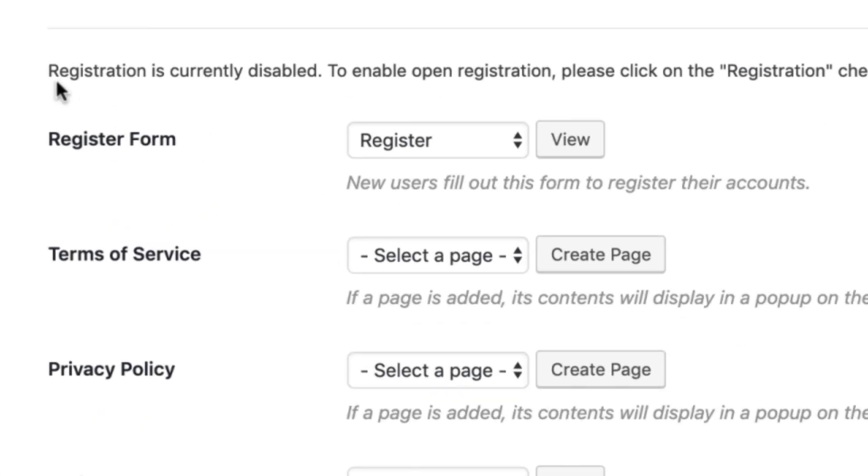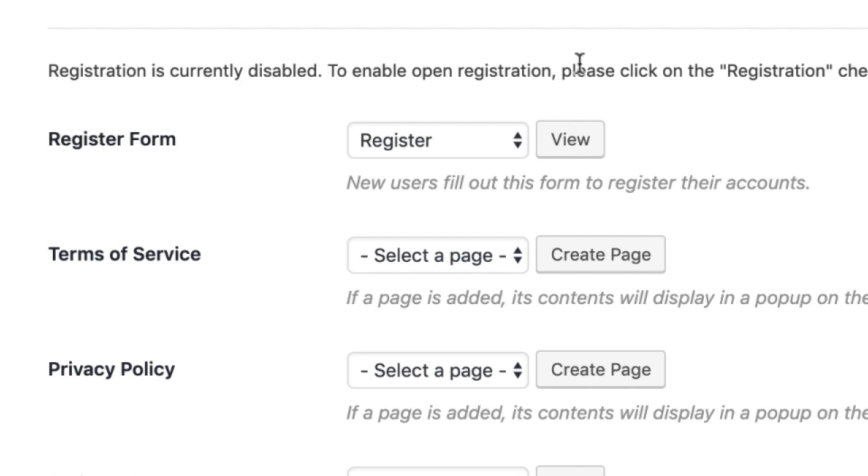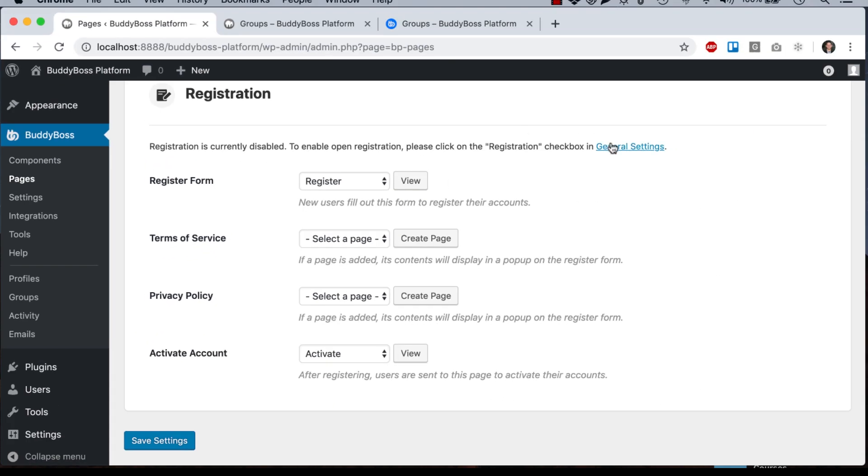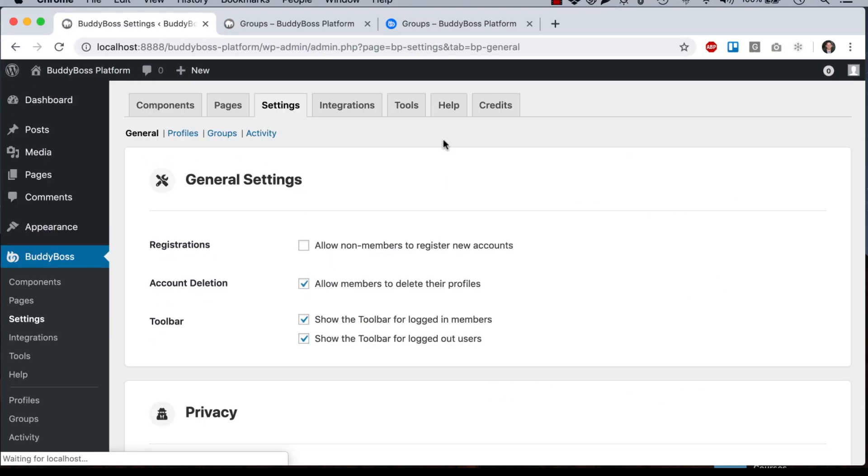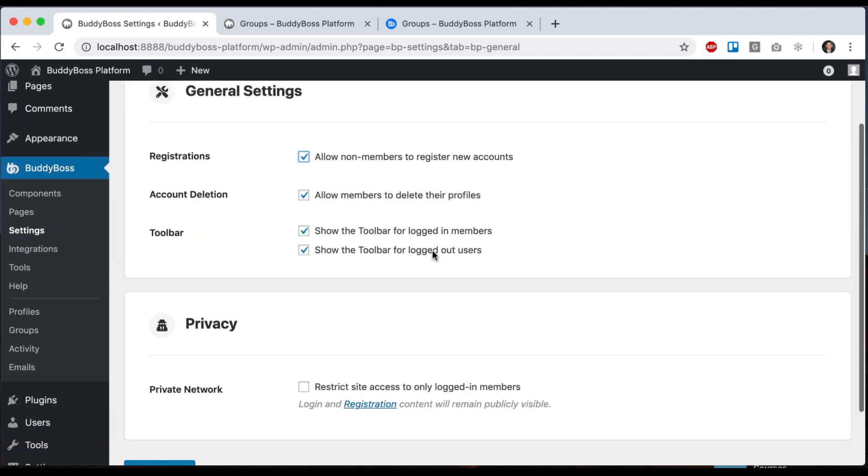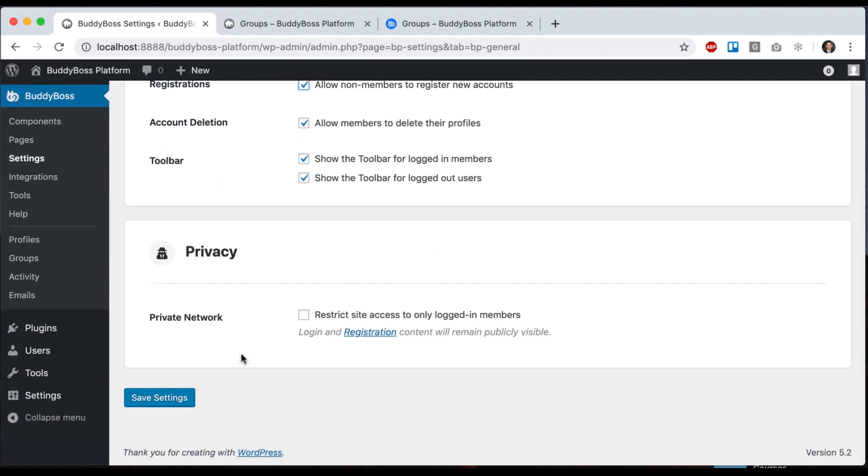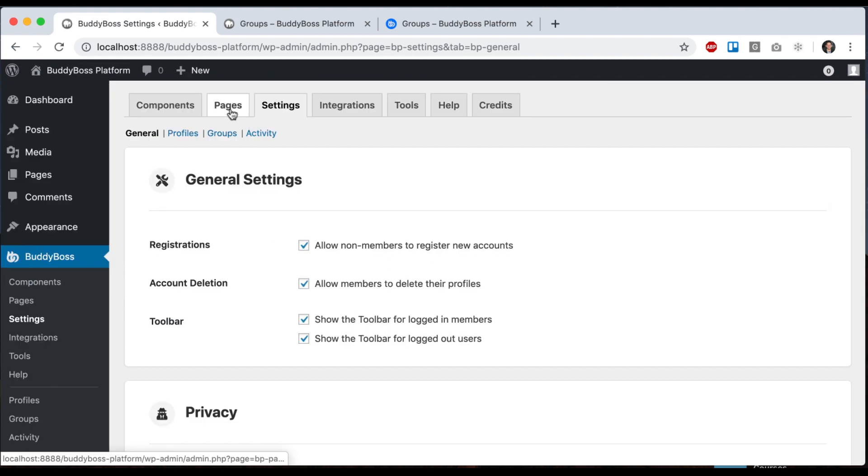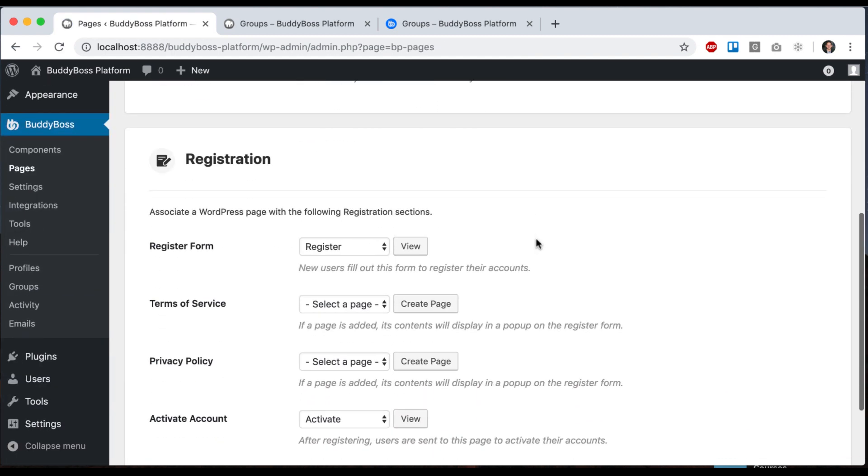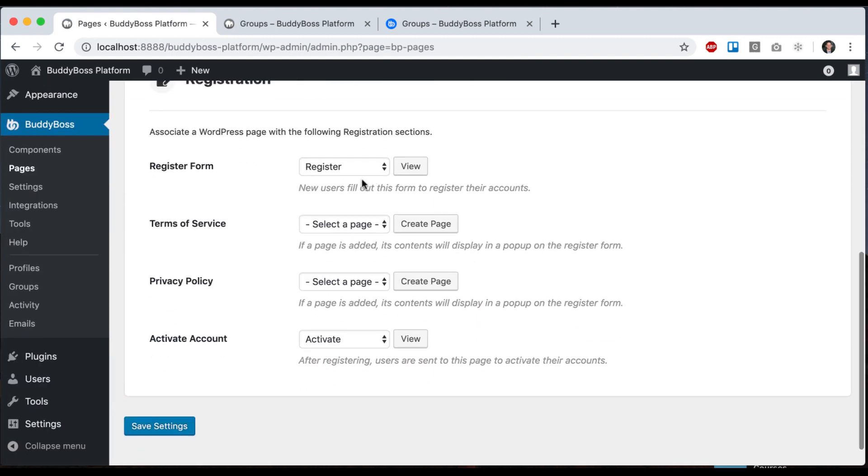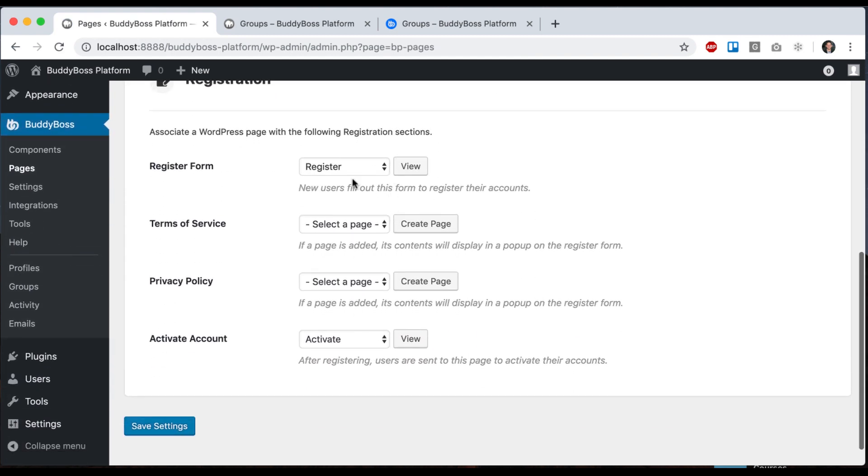Then we have registration options. So it says registration is currently disabled. So we can go to general settings and then we can click allow non-members to register new accounts and save that. And then now if we go back to pages, we can assign various pages for the registration.